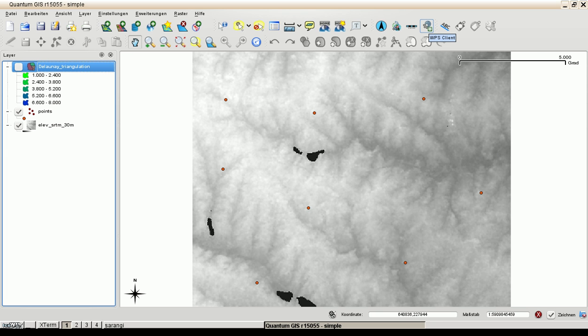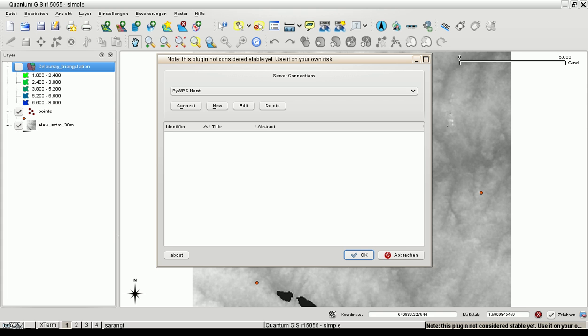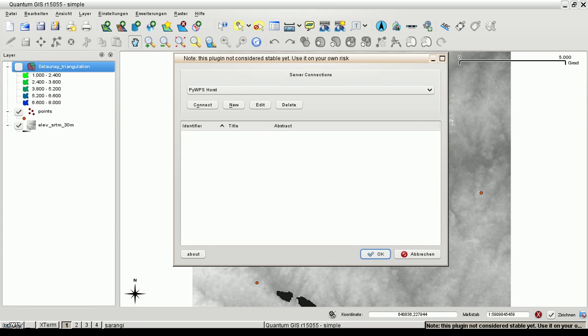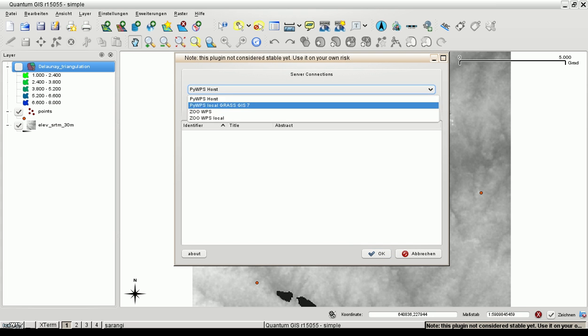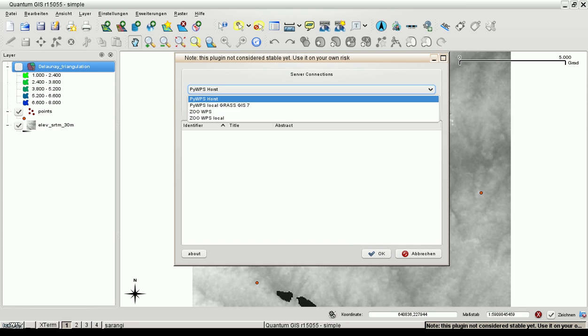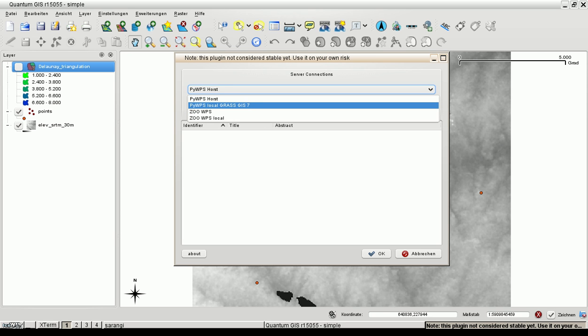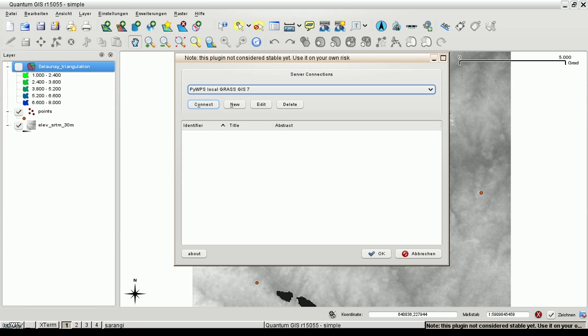There is a really nice plugin from Horst Duester available for QGIS. It's called WPS Client. We can open it and as you can see there are several web processing services available, Zoo and PyVPS. Let's choose my local installed PyVPS server.